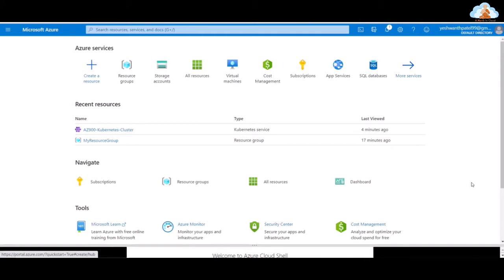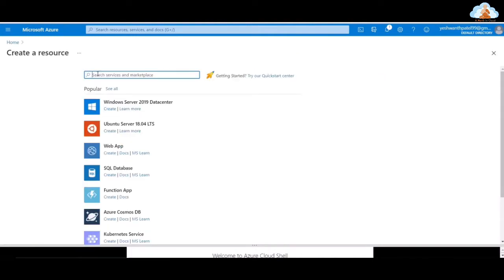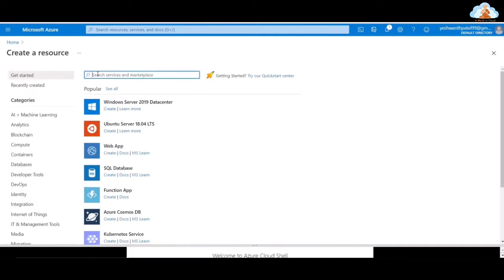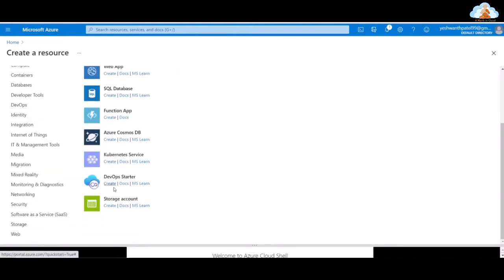In order to start, let's select 'Create a resource' here, and we can find the resource that is Kubernetes cluster either by typing here or in the popular list. As you can see, there is Kubernetes Service here in the popular list. Go ahead and click on that.